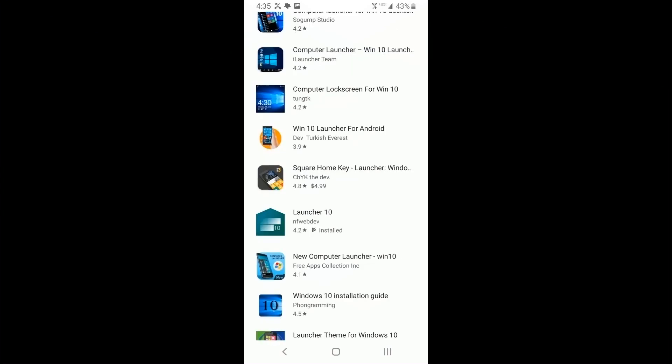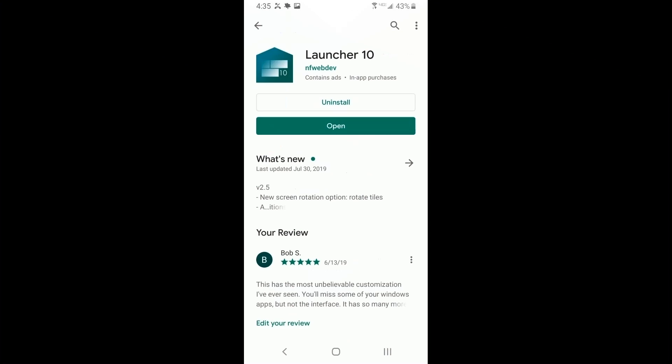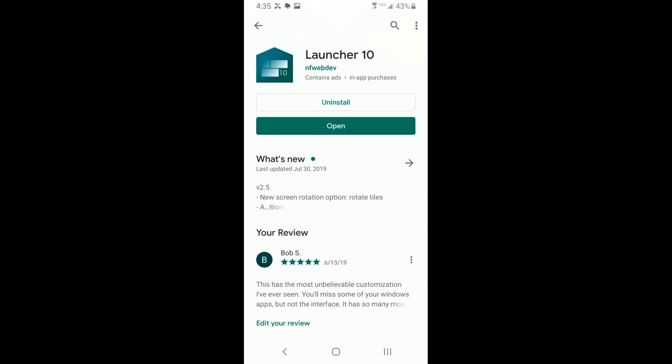The one I chose is called Launcher 10. There are several you can choose, but once I downloaded, installed, and tested it, I realized it had all the features of my 950XL Windows phone and much more. I'm talking about the interface and how it mimics the Windows system.